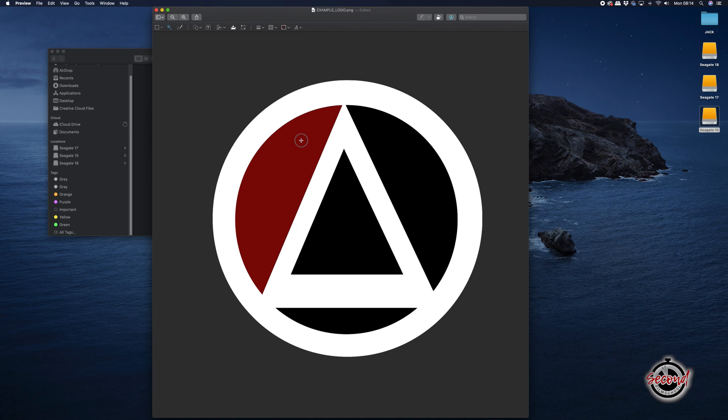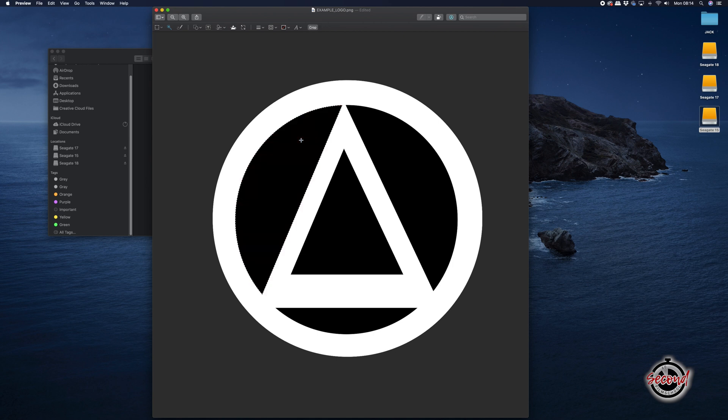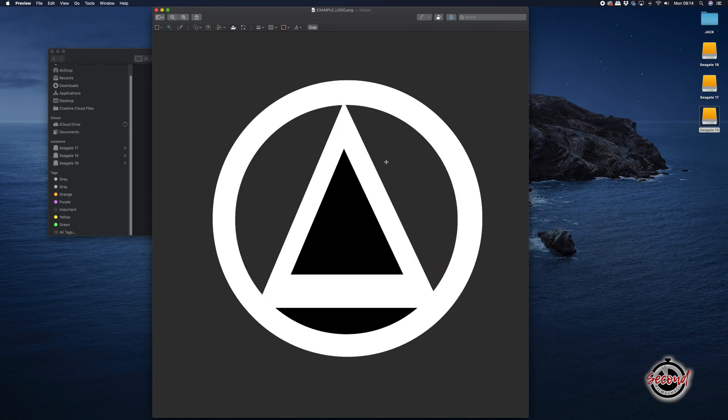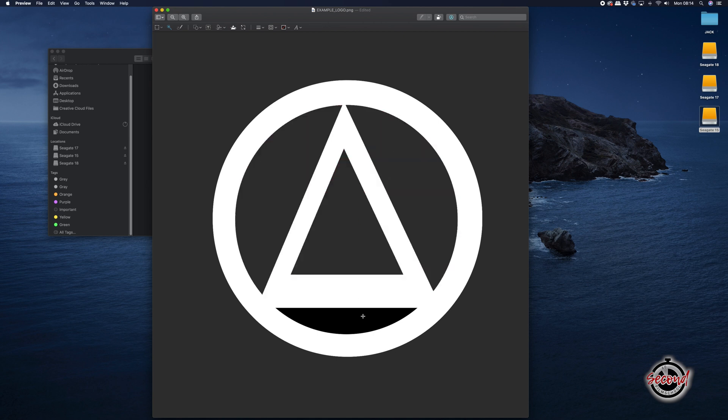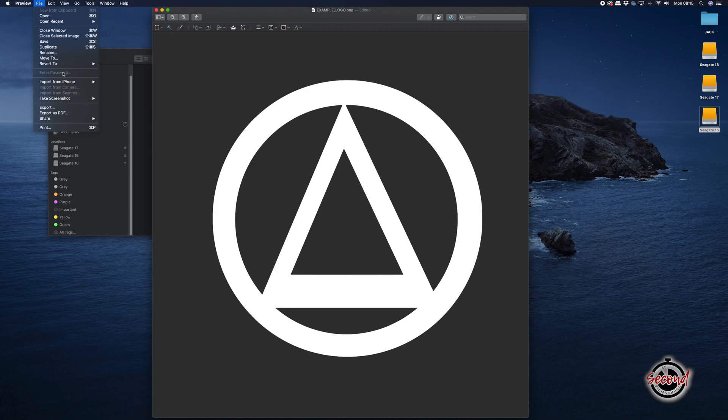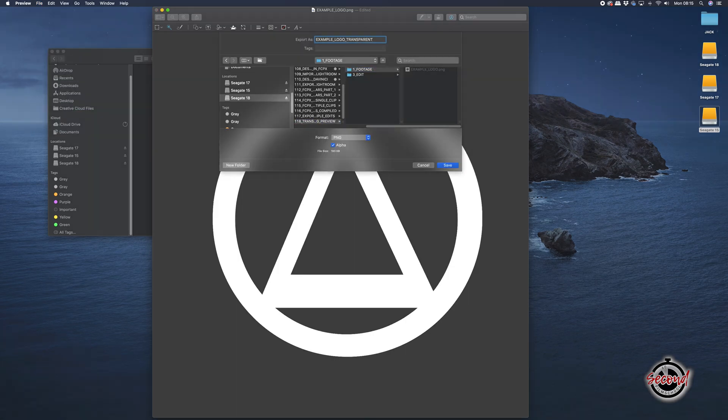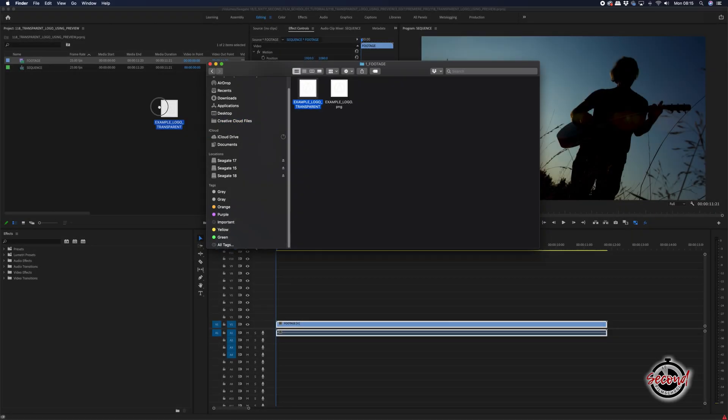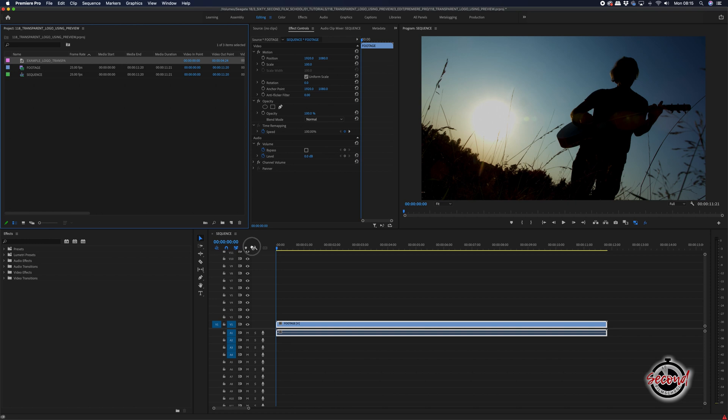You will need to repeat the same process on all the areas you wish to remove. Once you have removed all of your chosen background, save your image as a PNG file and you can then add your logo into your edit and the background will stay transparent.